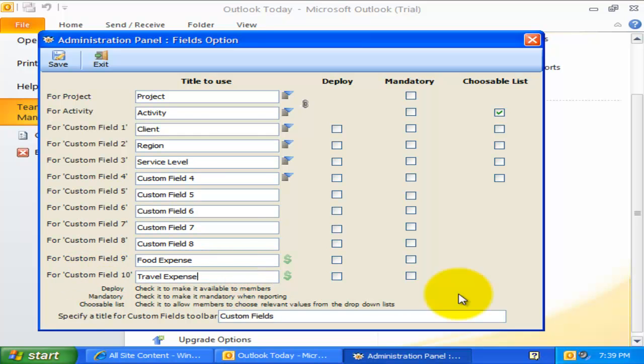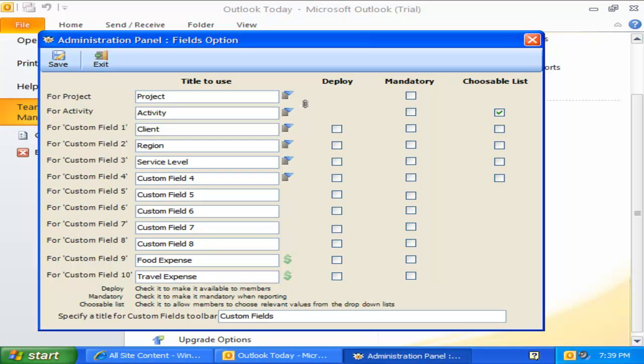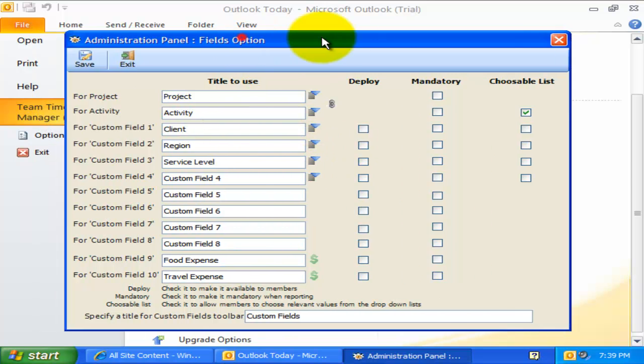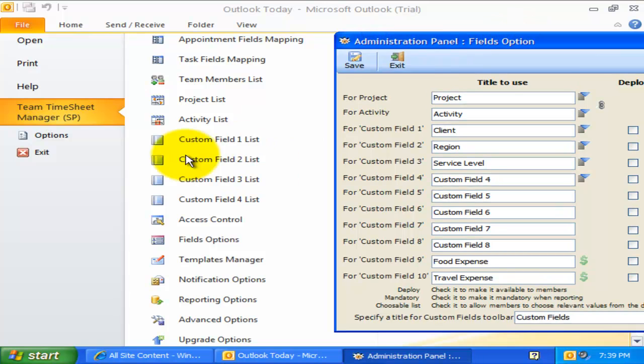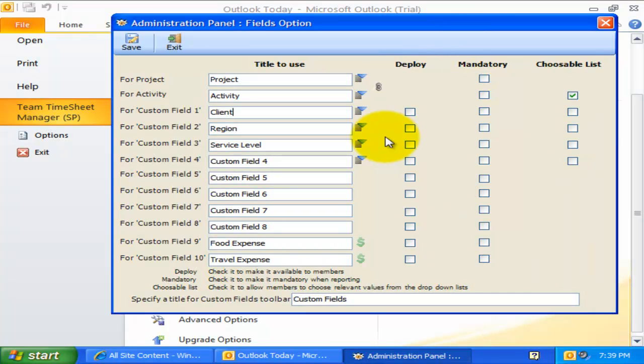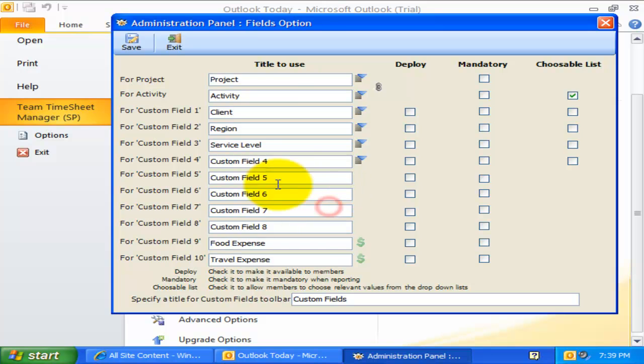You can use up to 10 custom fields for extracting additional project or activity-related data when individual members prepare their timesheets from within the Outlook task or appointment. Four of these fields are available as administrator-defined drop-down lists, which are listed here. The next four fields are static fields and can be used to store any textual data, whereas the last two custom fields can be used for capturing currency or decimal values.